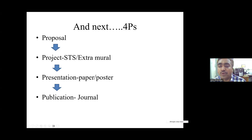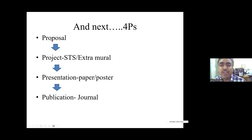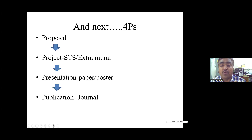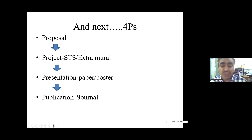Research is a cycle of four P's. You start with the first P — Proposal: your plan and blueprint of what you want to do. Then you do the Project, working on it. After that comes Presentation of your work as a paper or poster at conferences. The most important step is Publication — disseminating your results in a journal. Proposal, Project, Presentation, Publication — this is the whole research cycle.